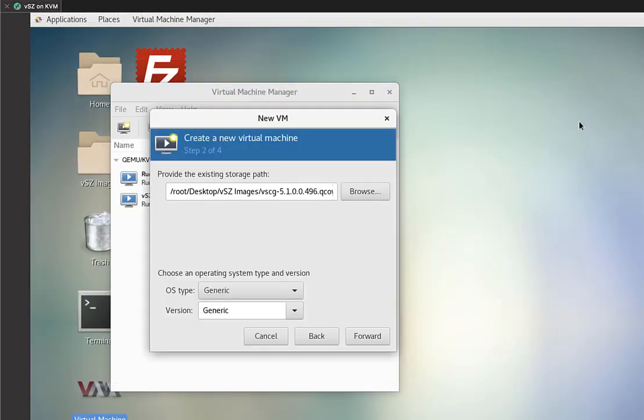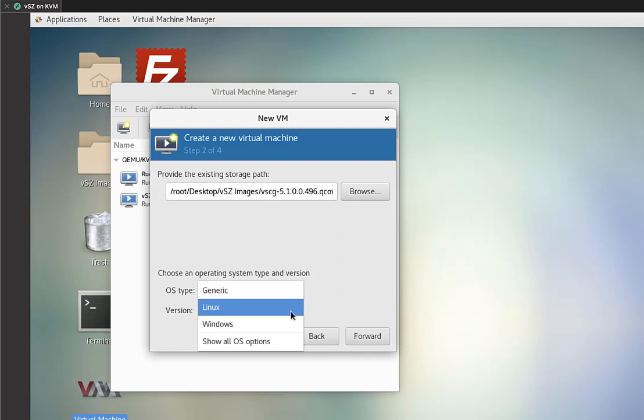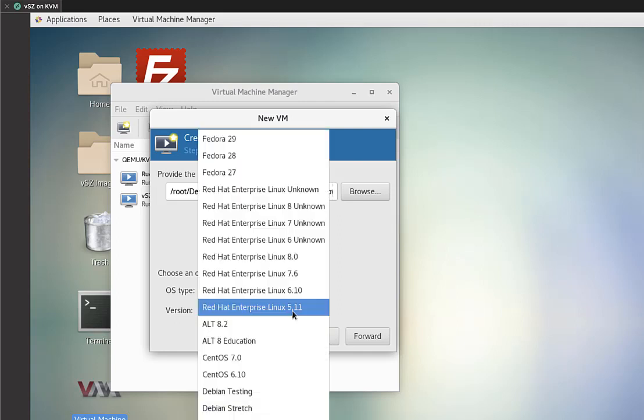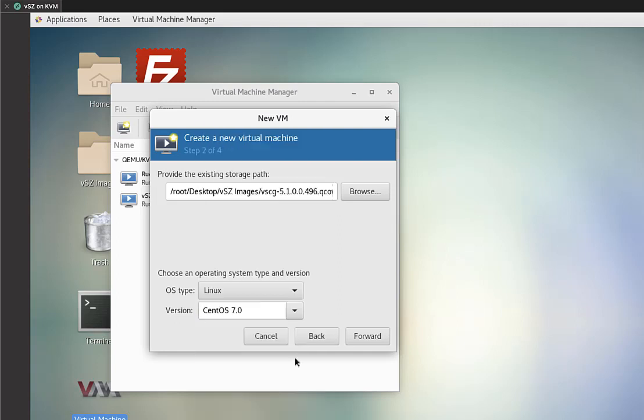Okay. So now what we can do is select the OS type. Generic isn't what we want. So we're going to drop this window down. We're going to go to Linux. And then under version, we're going to select CentOS. Looks good. So we'll click on forward.